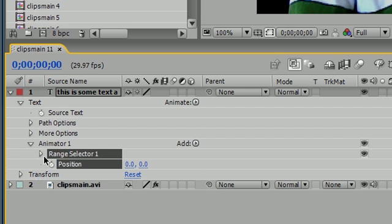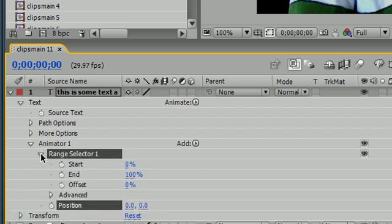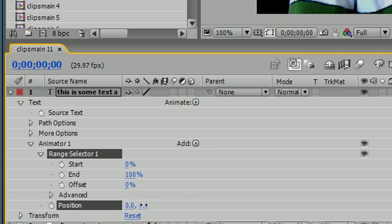But moving this would be just kind of useless because we can do that with the transform. So what we want to do is open this range selector and now we see the start and offset and all this stuff. Go ahead and move your position somewhere down to like right there, maybe like 100% down or something.